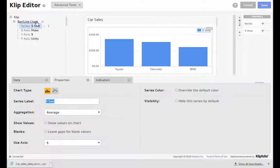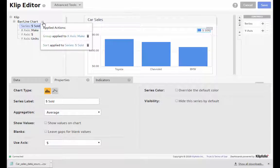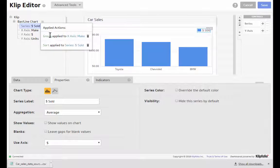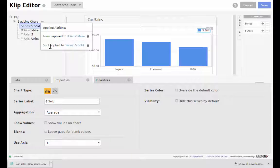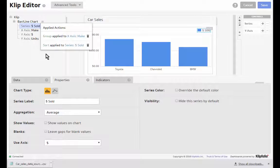At the component level itself you can click here on this applied actions menu and see all the actions you've applied. So here I've grouped my data and then I've sorted my data. The actions are applied in the order you see in this list.